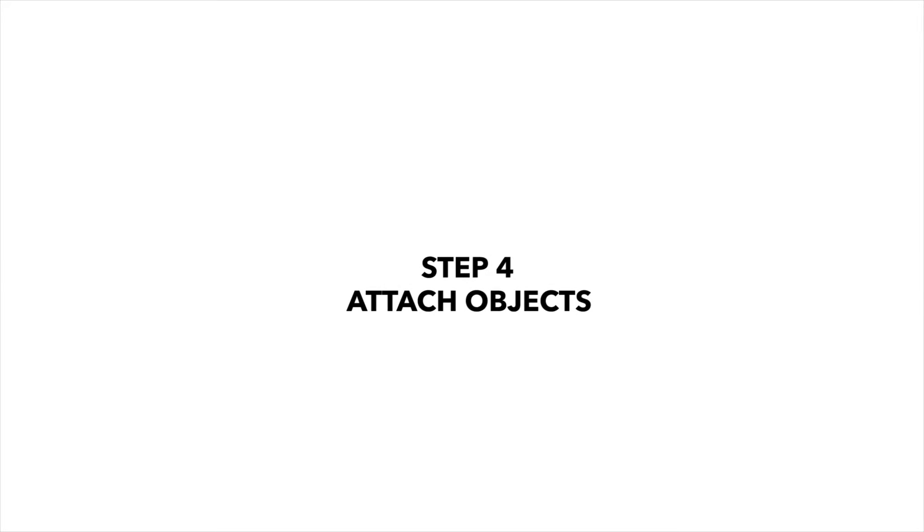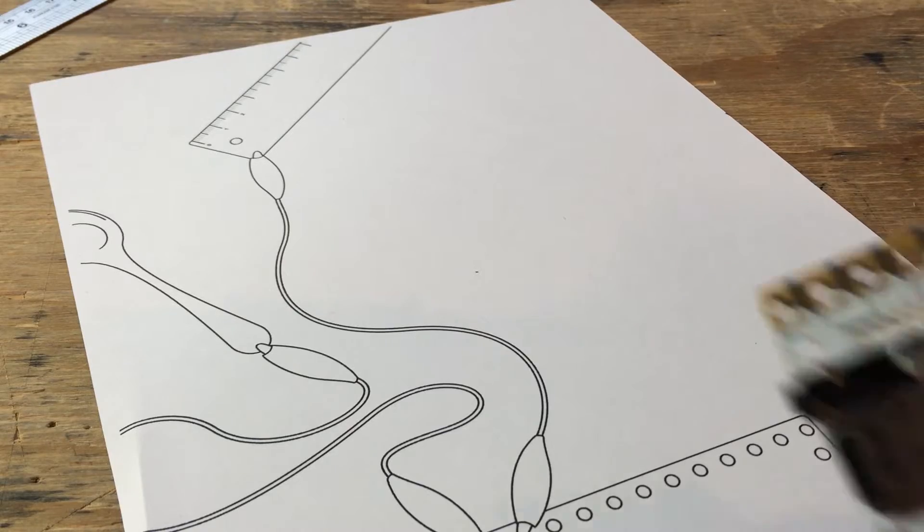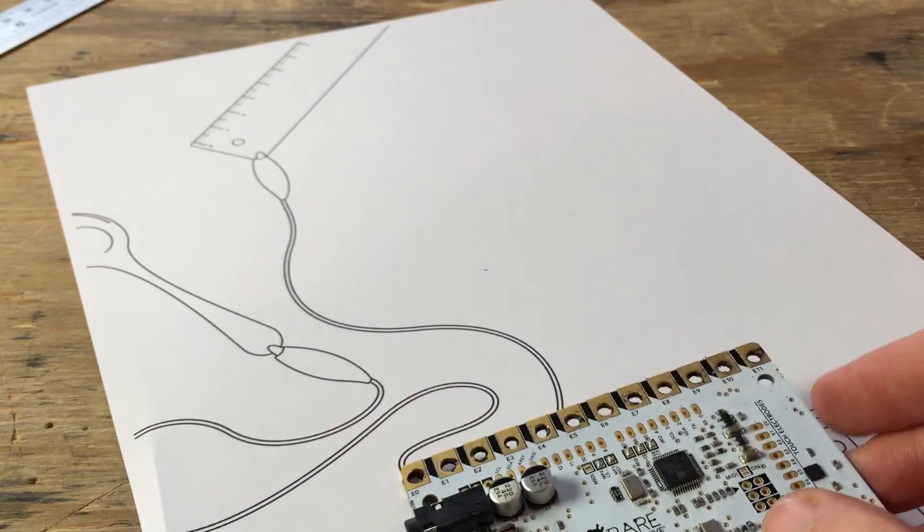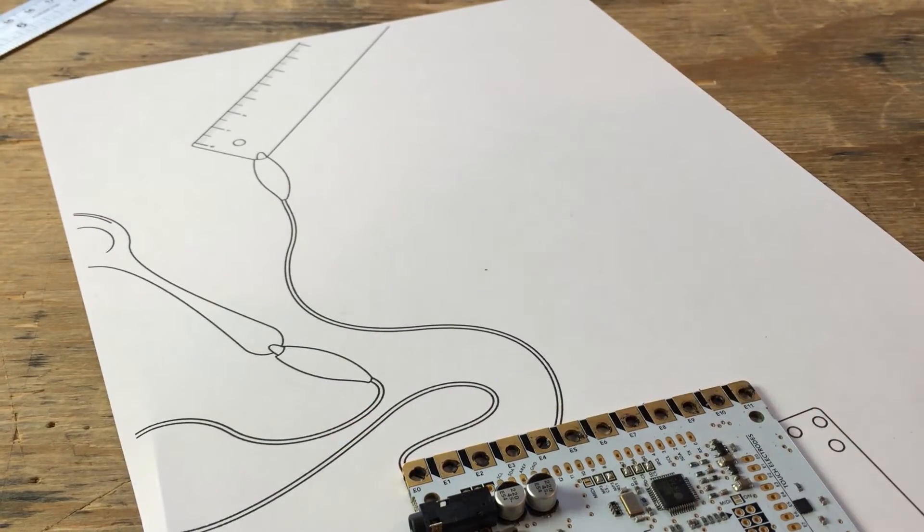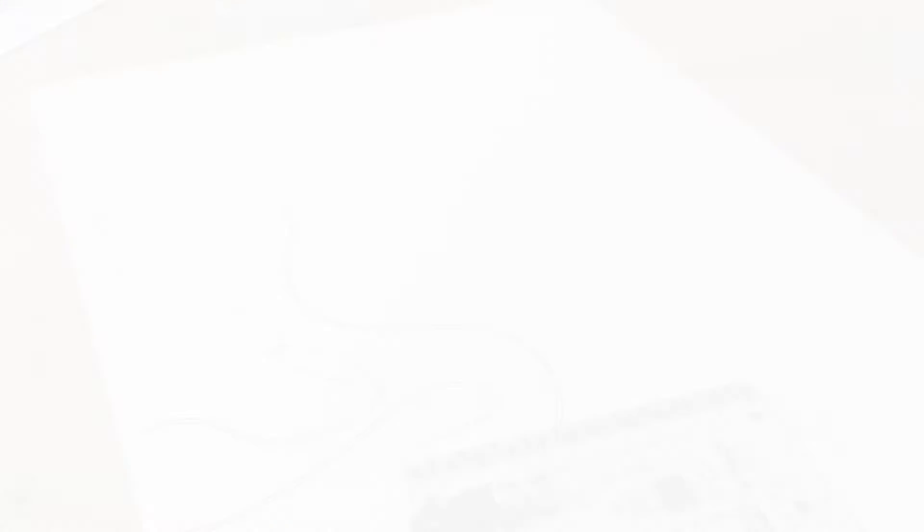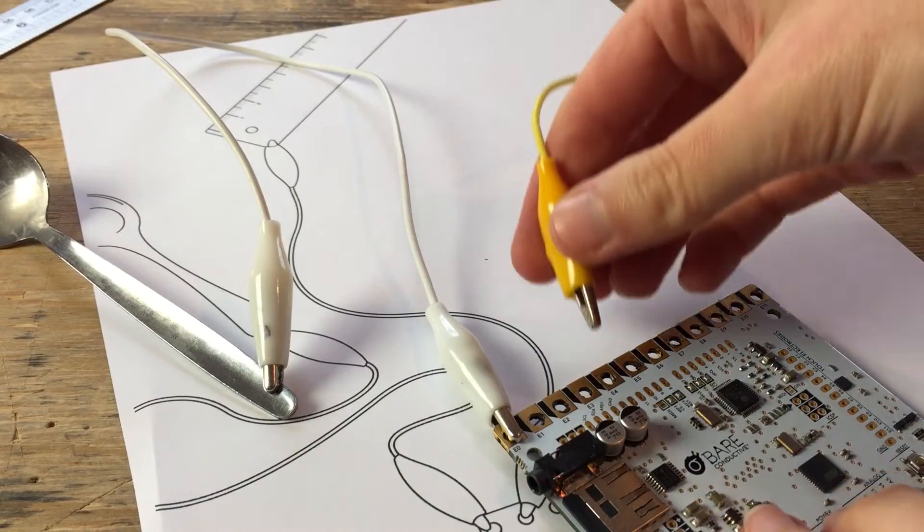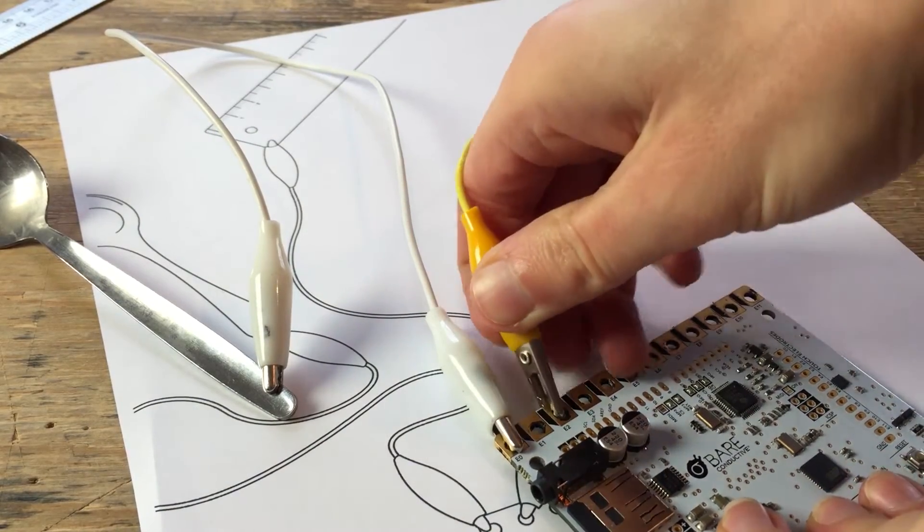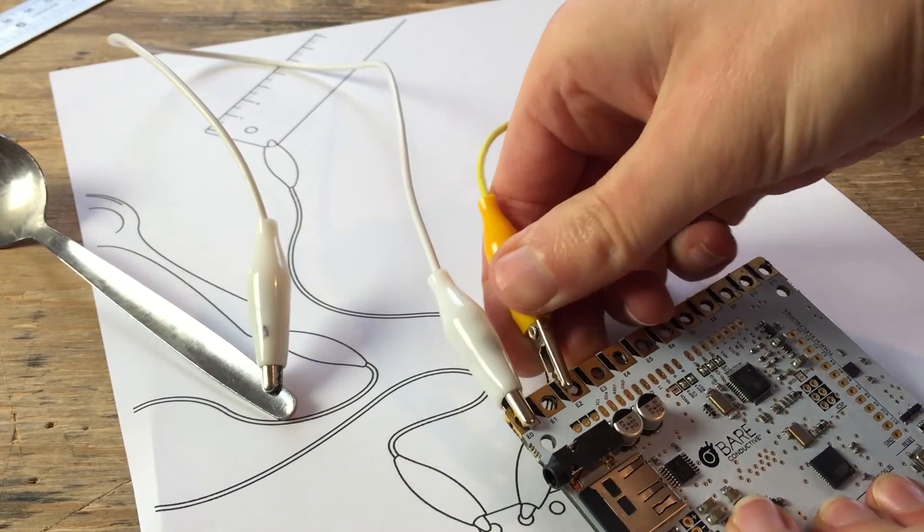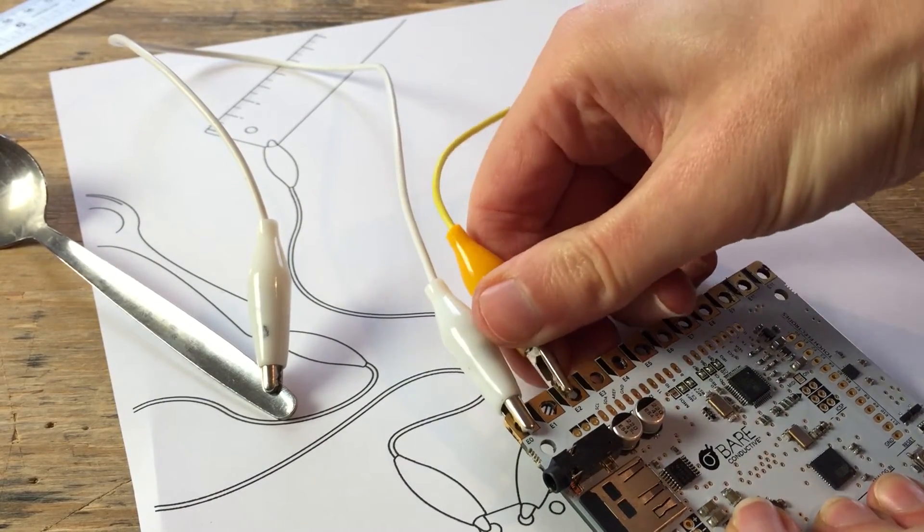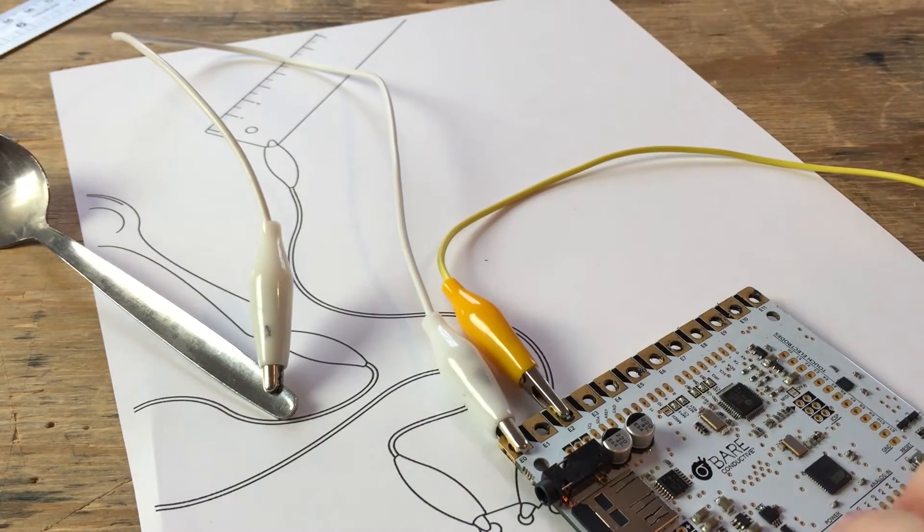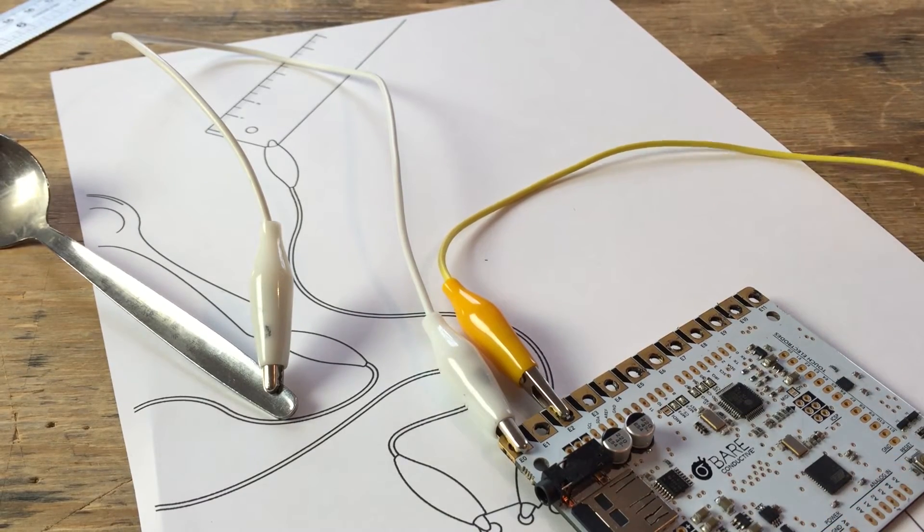Step 4. Attach objects. Take your board and use your crocodile clips to connect to your electrodes. Connect one end of the alligator clips to the objects you've selected and the other end to one of the electrodes on the touch board.